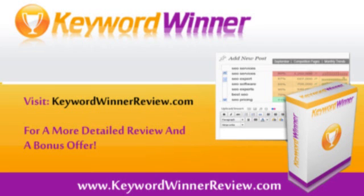So that's a quick sneak peek into the Keyword Winner plugin. I'm going to do a couple more videos about a couple of other features but if you want to know more, check out my special Keyword Winner website KeywordWinnerReview.com and there will be a lot more information plus a special bonus if you're interested in buying. Thanks.